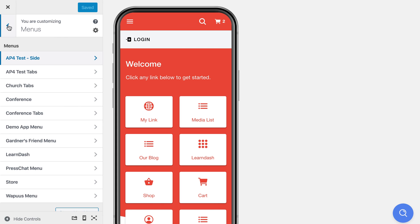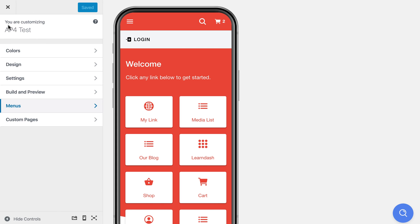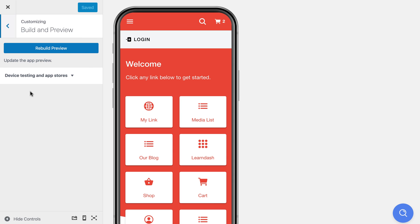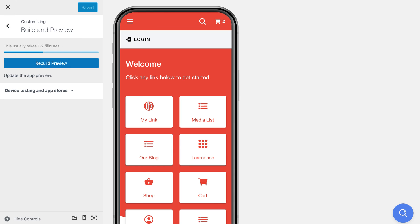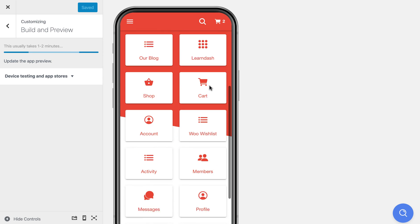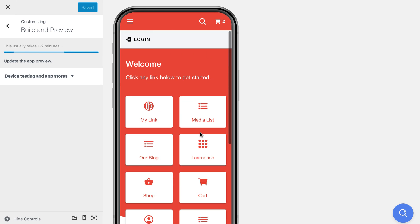So once you are done customizing that, you can go over to the build and preview tab and click on rebuild preview. And what that's going to do is take all the changes you made and compile those into the app preview. And like I said, this is actually a live version of your app in the browser. It's not a fake dummy preview. So it does take a bit of time to compile it, but it also gives you the most accurate representation of your app so that when you go to test on a device or go into the app stores, there won't be as many inconsistencies there.